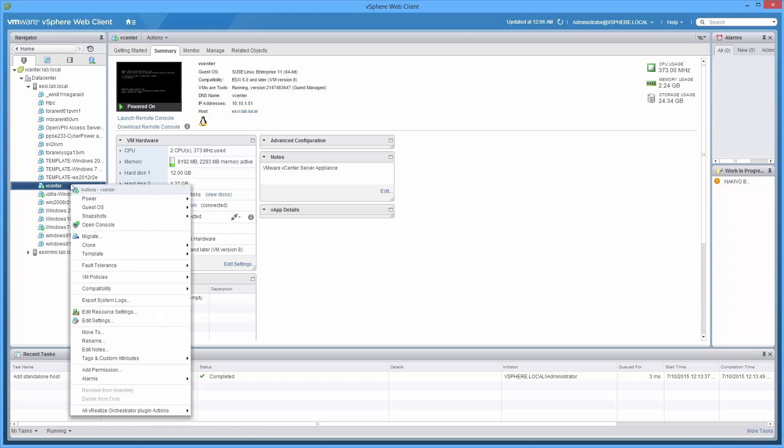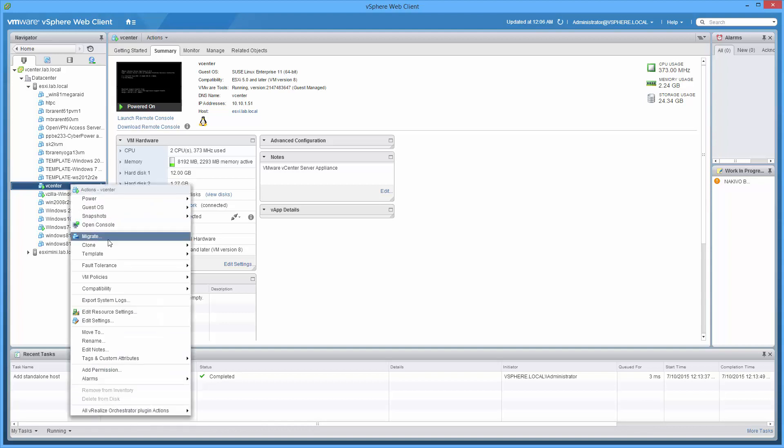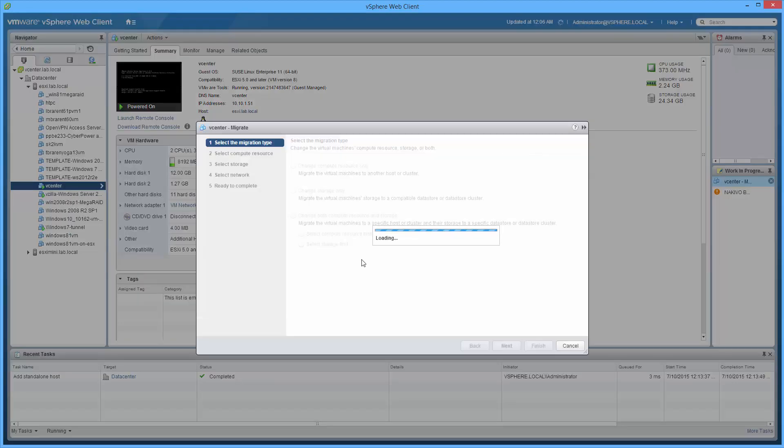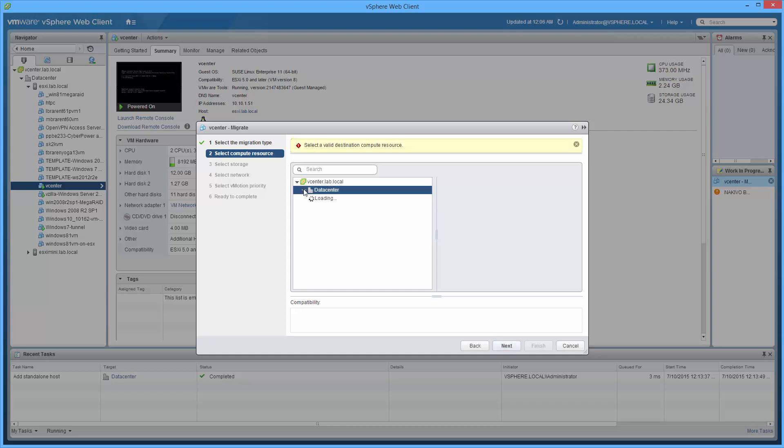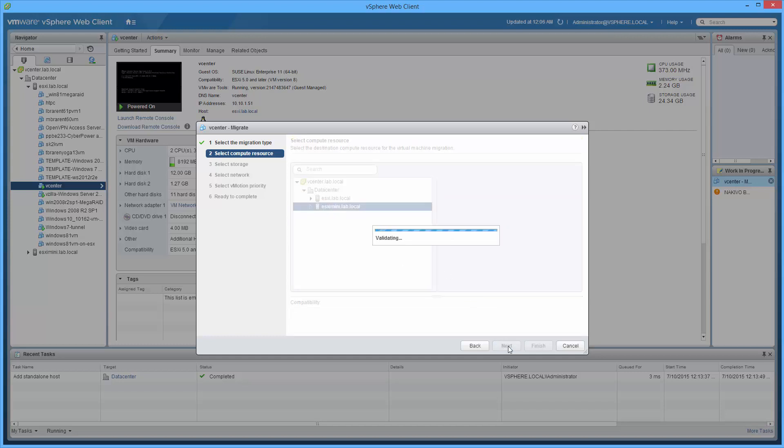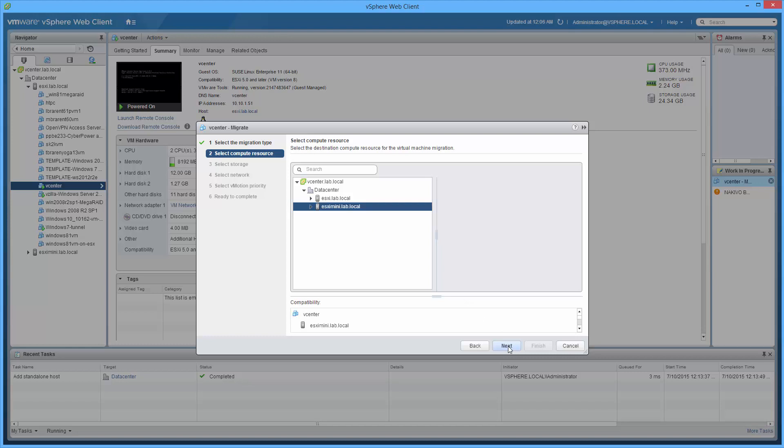So right click, migrate, change, next. Okay, open up data center. Click on the new entity we just added, the new server, mini host. Watch what happens.